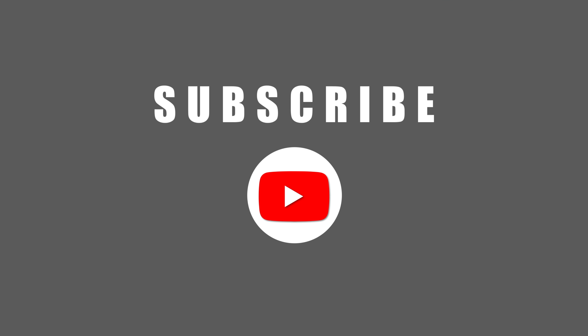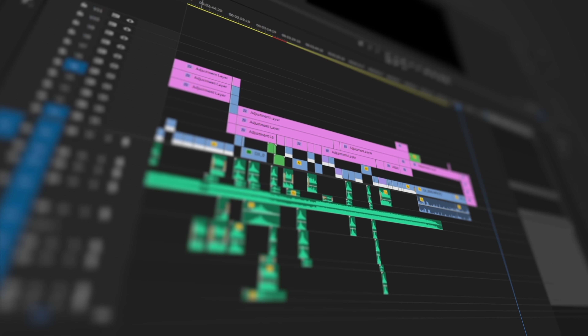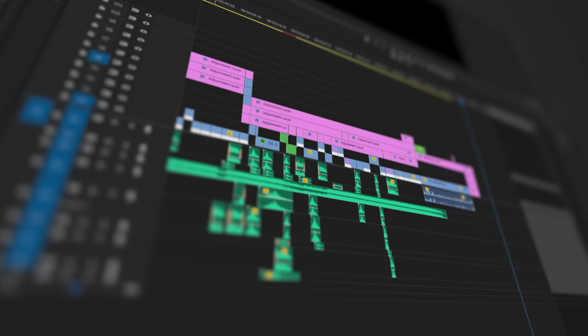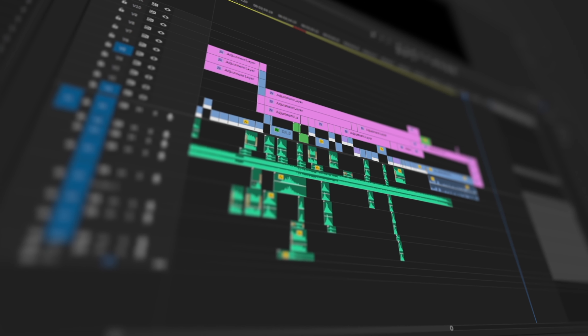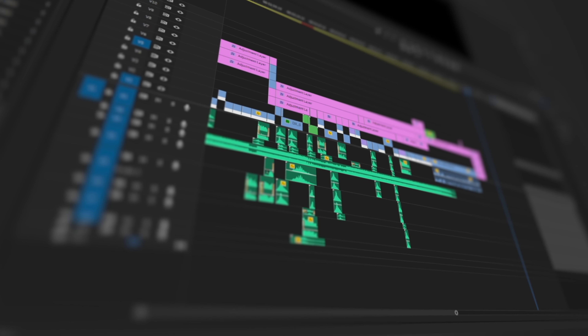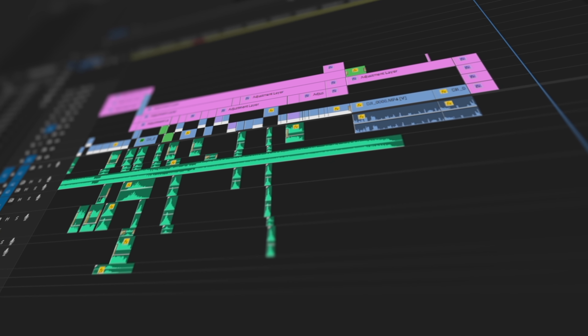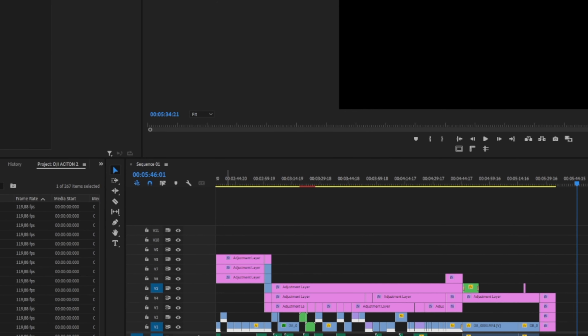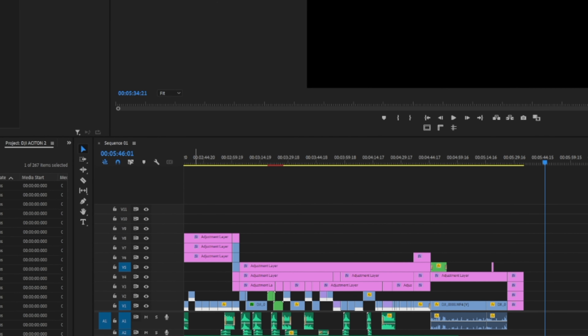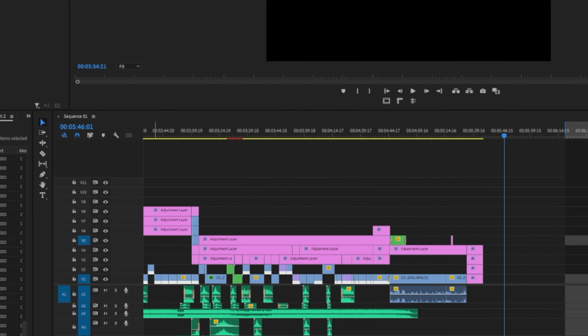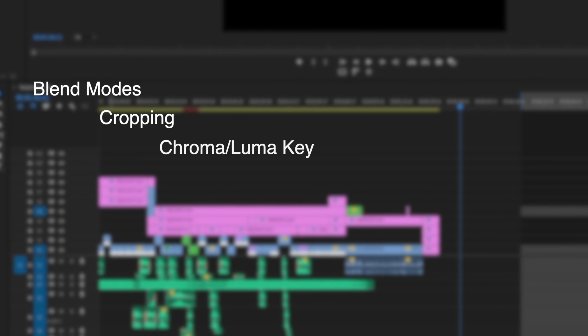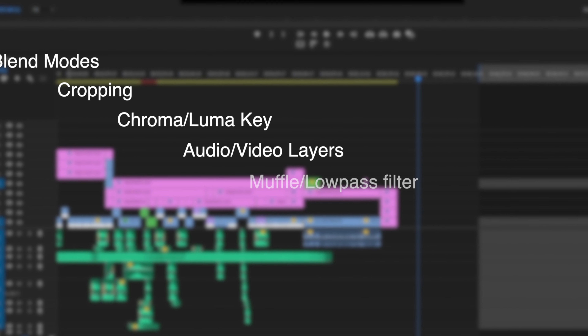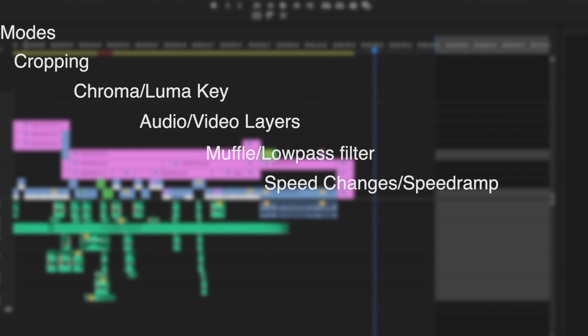Let's head over to Premiere Pro and dive deep into the cinematic edit. This is what the timeline of my recent DJI Action 2 cinematic video sequence looks like. It might look massive at first, but this can be made in any type of editing software with basic tools such as blend modes, cropping, chroma key, luma key, audio and video layers, audio muffle or low-pass filter, and speed changes and speed ramps.